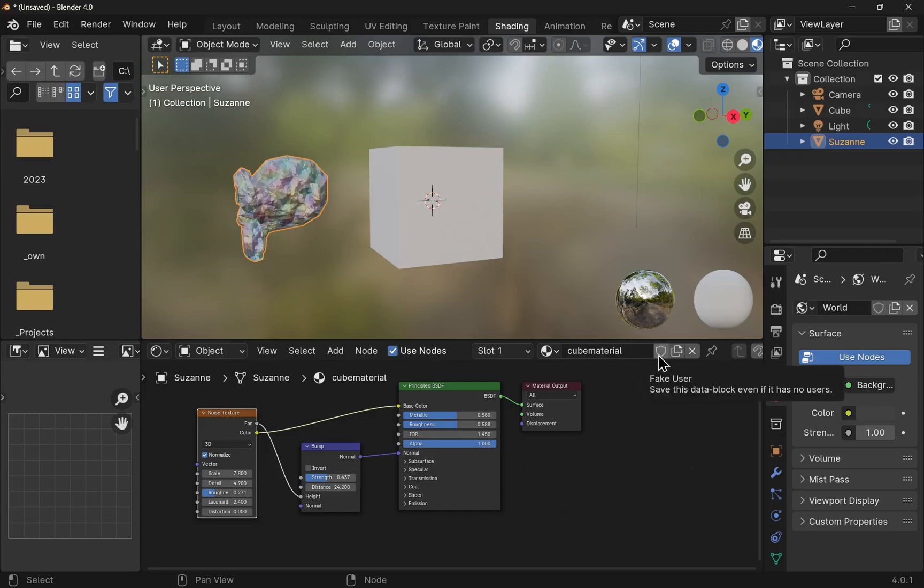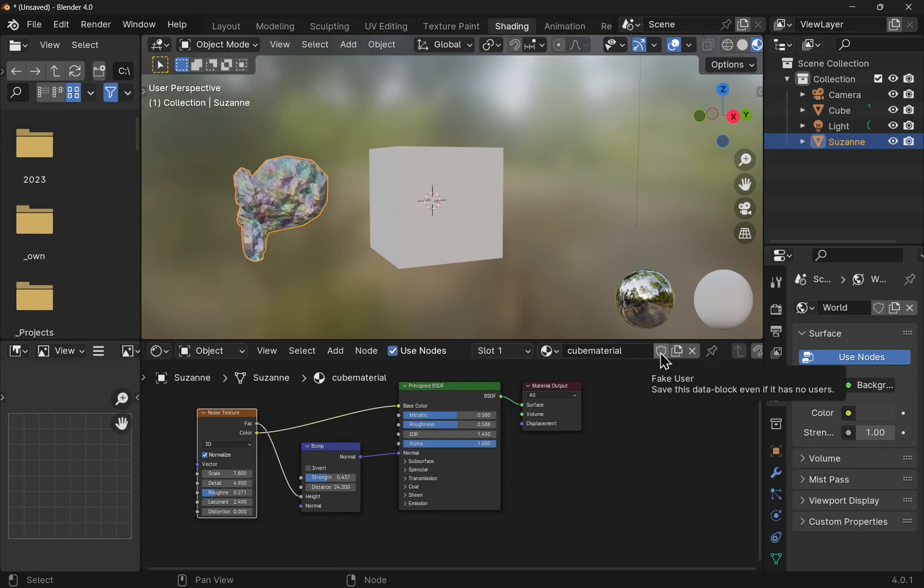The shield by the side of here is the fake user option. That says save this data block even though it has no user. This will safeguard the material from being deleted. If you wanted to build up a library of materials, then you can use the fake user to apply to each of the materials so they're not cleaned up by Blender. We click that and that material is now saved.